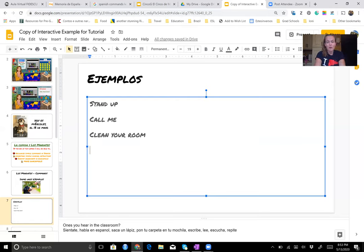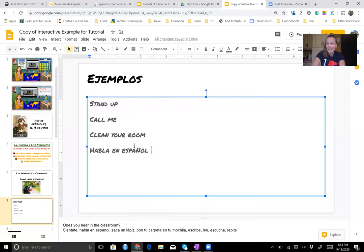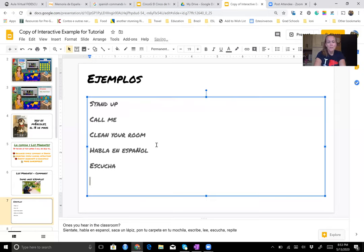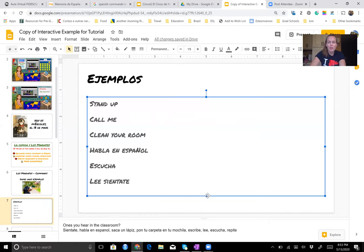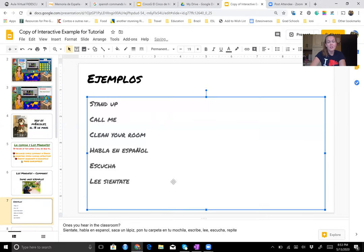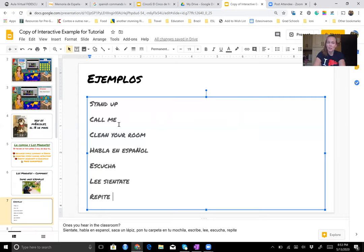Some of those might be 'habla en Español' — and I apologize, I'm on my computer that does not have the ñ key, so that should be Español. 'Escucha' is another one, or 'escúchame.' 'Lee.' 'Lee en voz alta' — read out loud. Or 'siéntate.' Another good example I say to my students all the time is 'repite.' Yeah, repite.